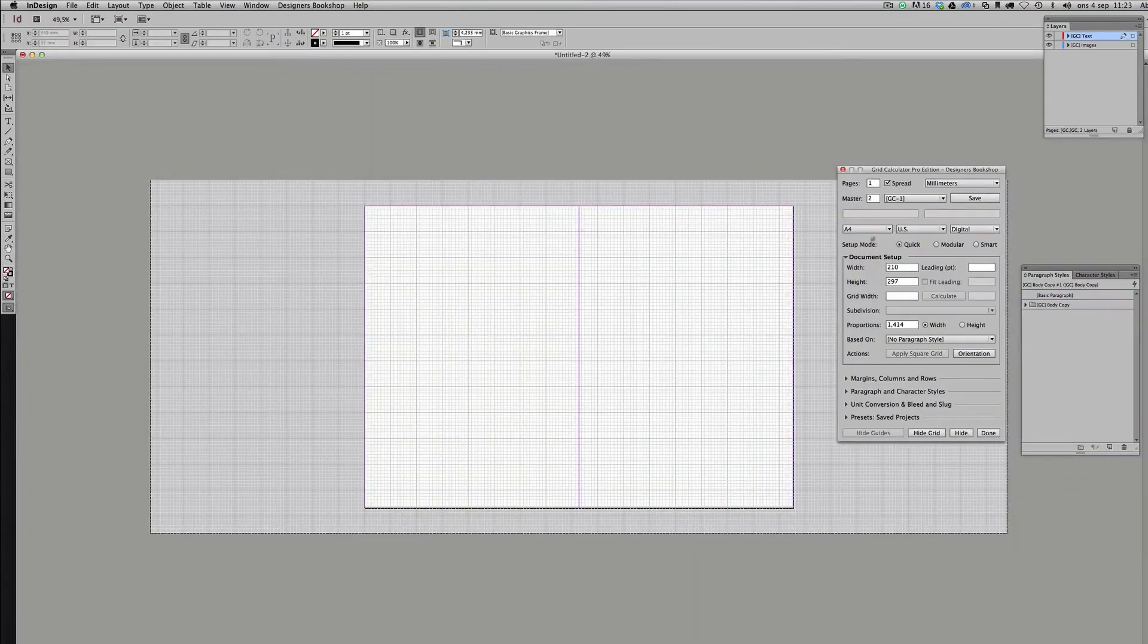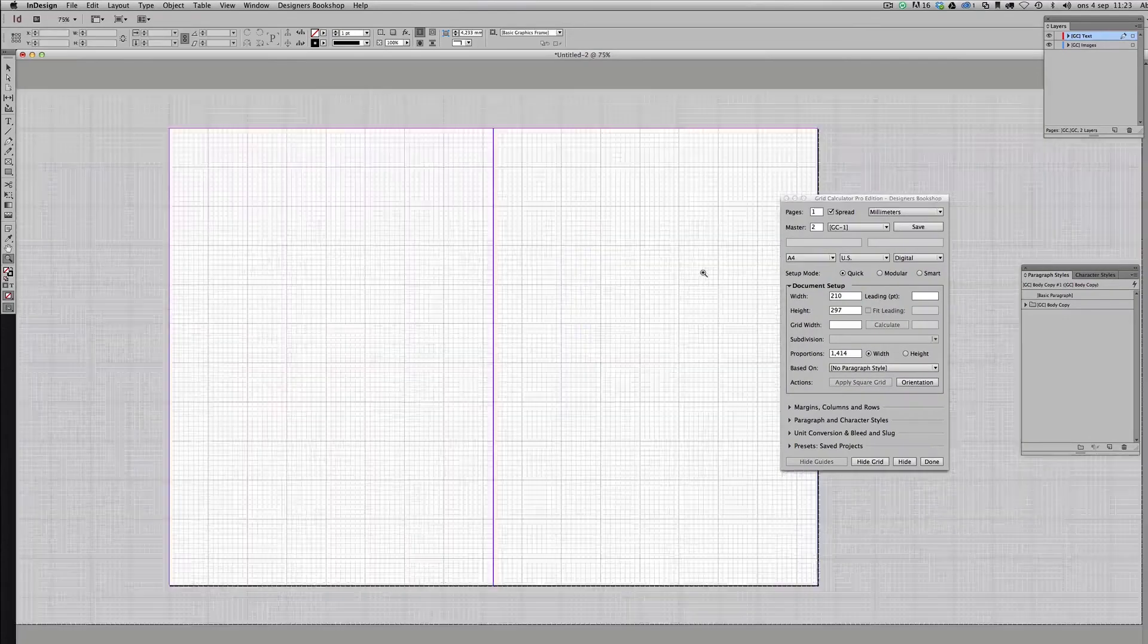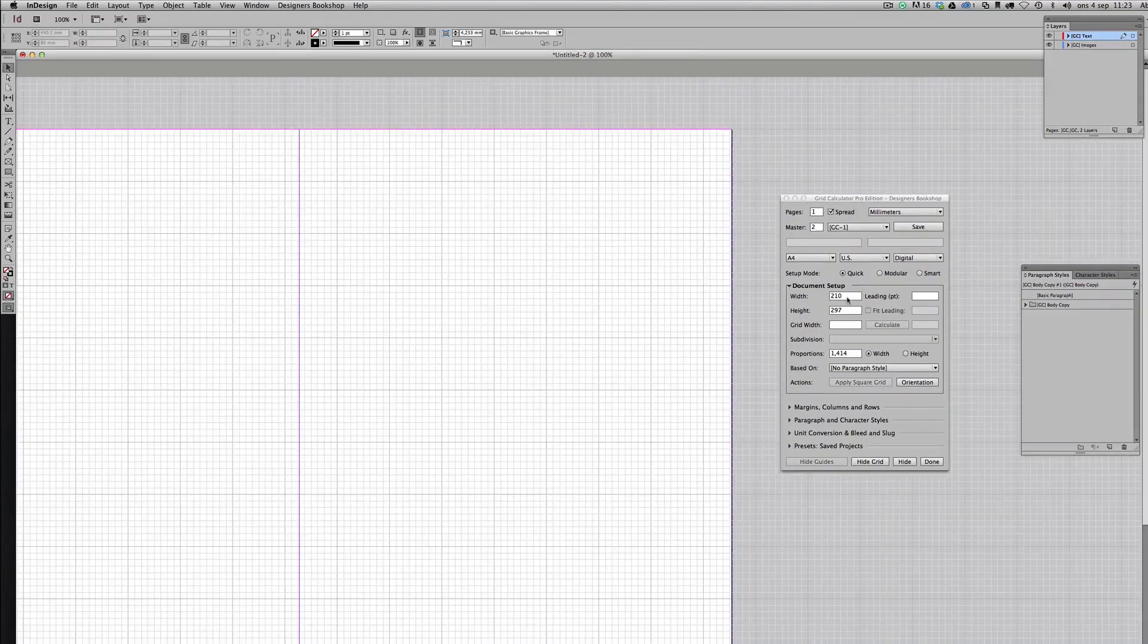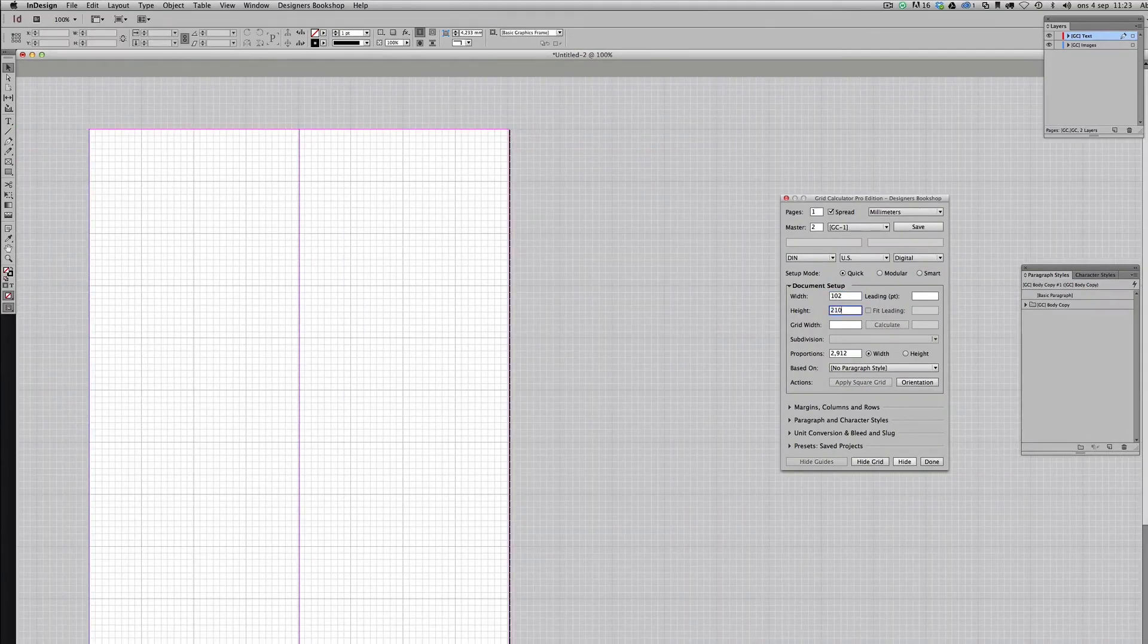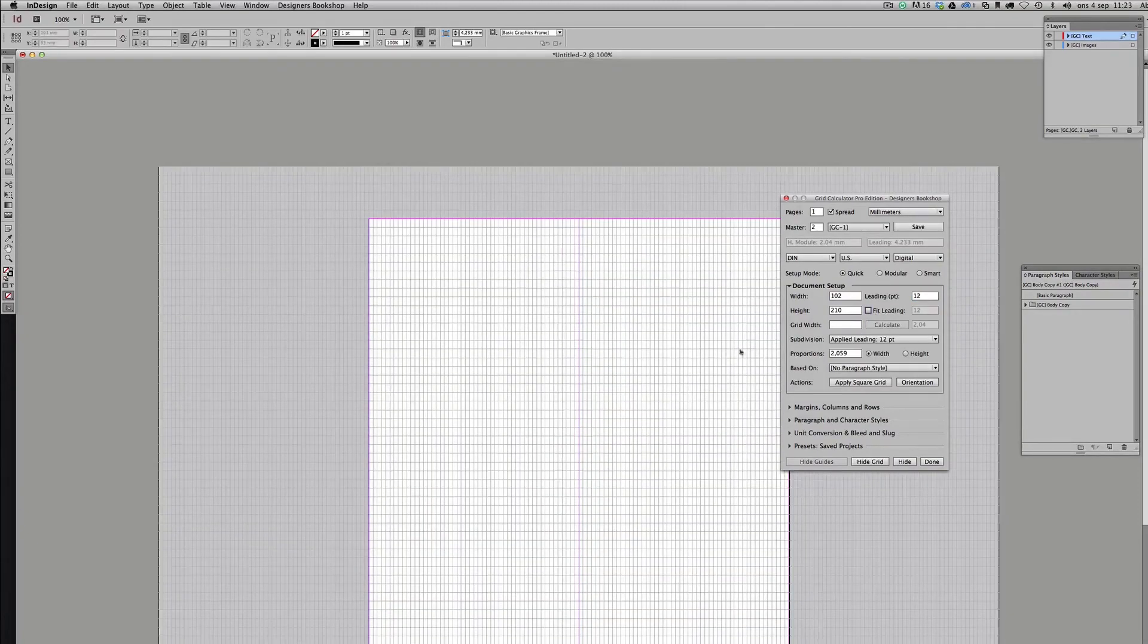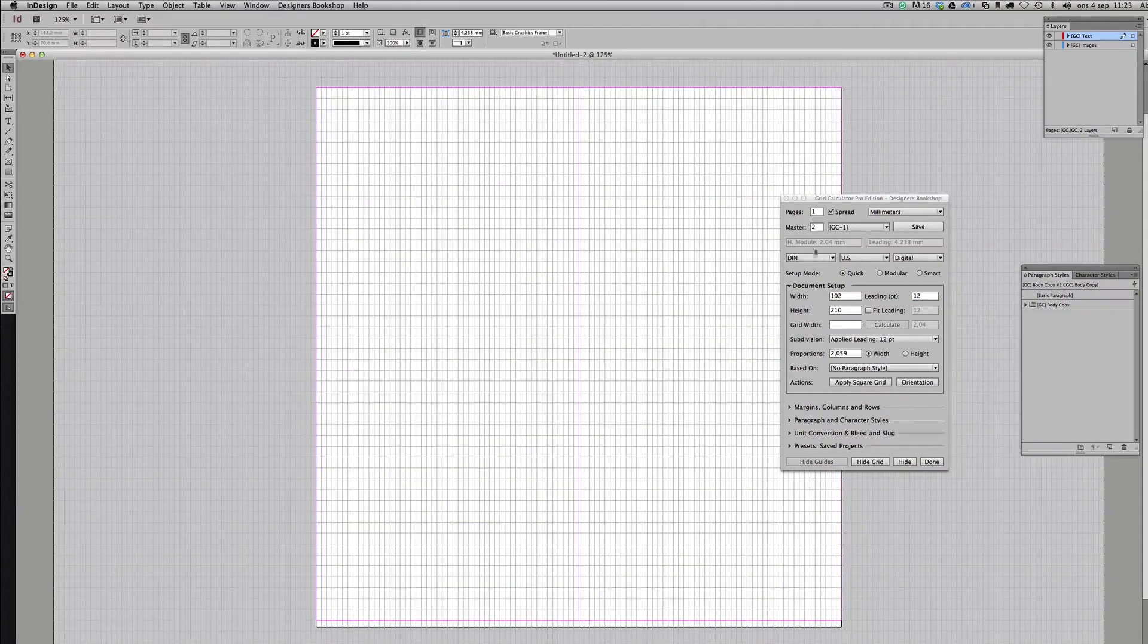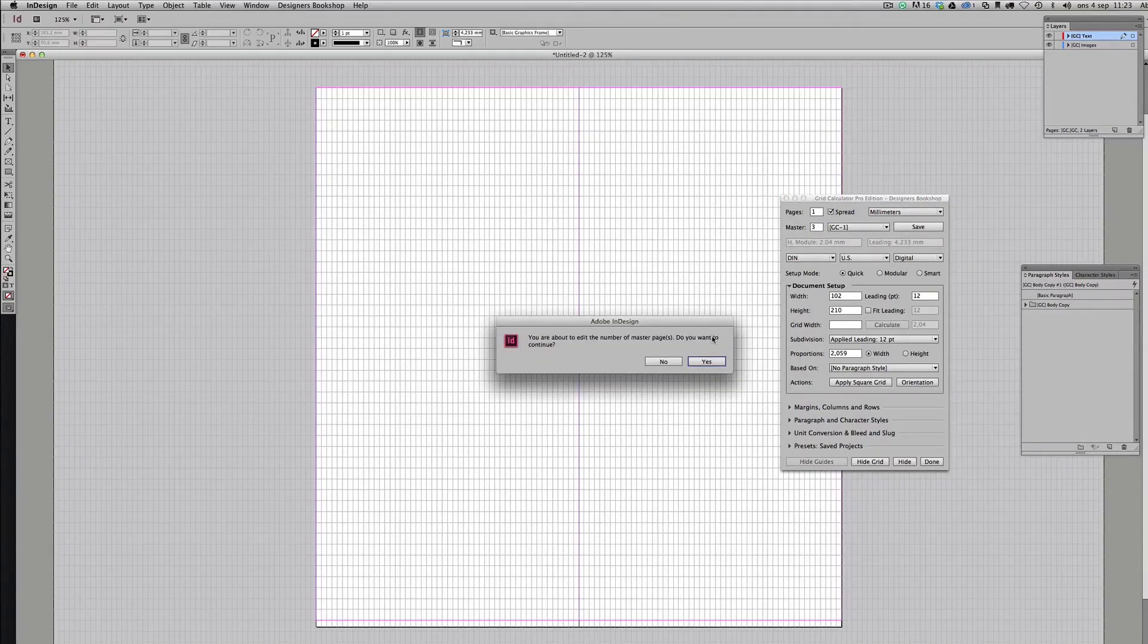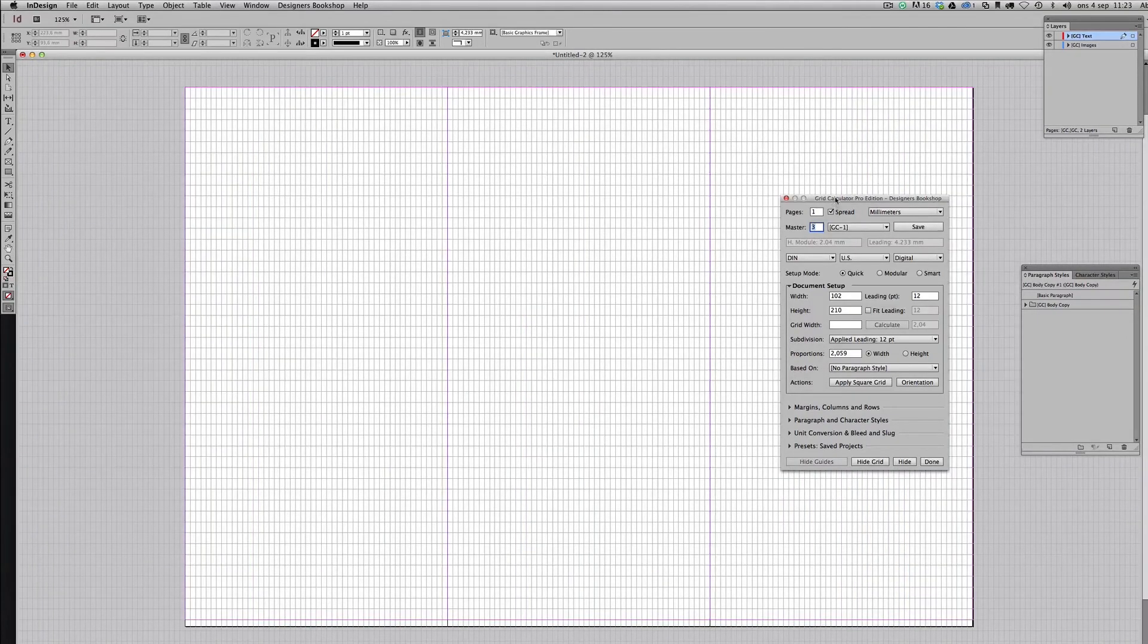And this setup going to enter 102 by 210 millimeters, 12 points, uncheck fit leading and insert a third page here.